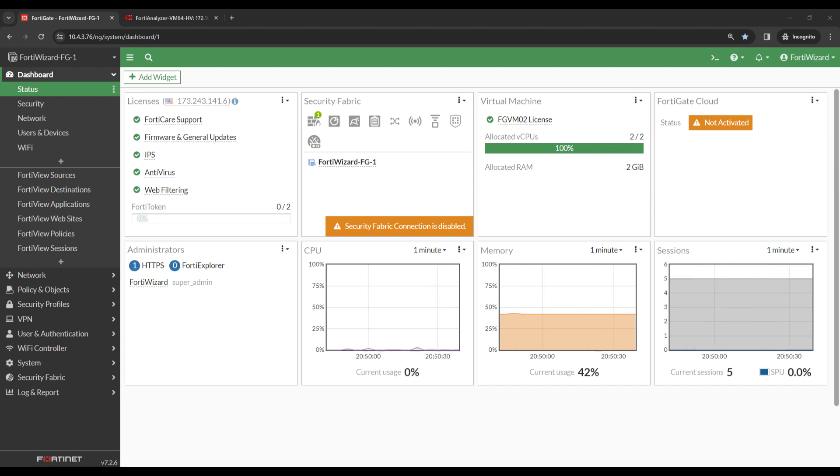To simplify the configuration, I've put both the FortiGate and FortiAnalyzer on the same LAN.